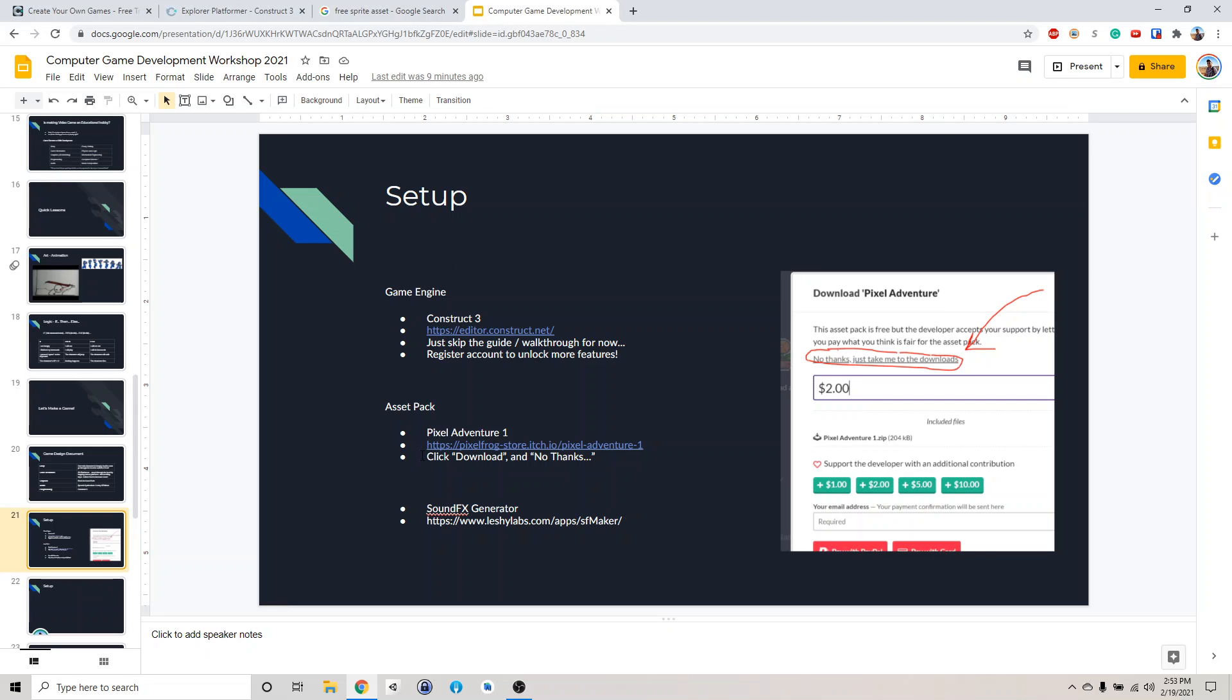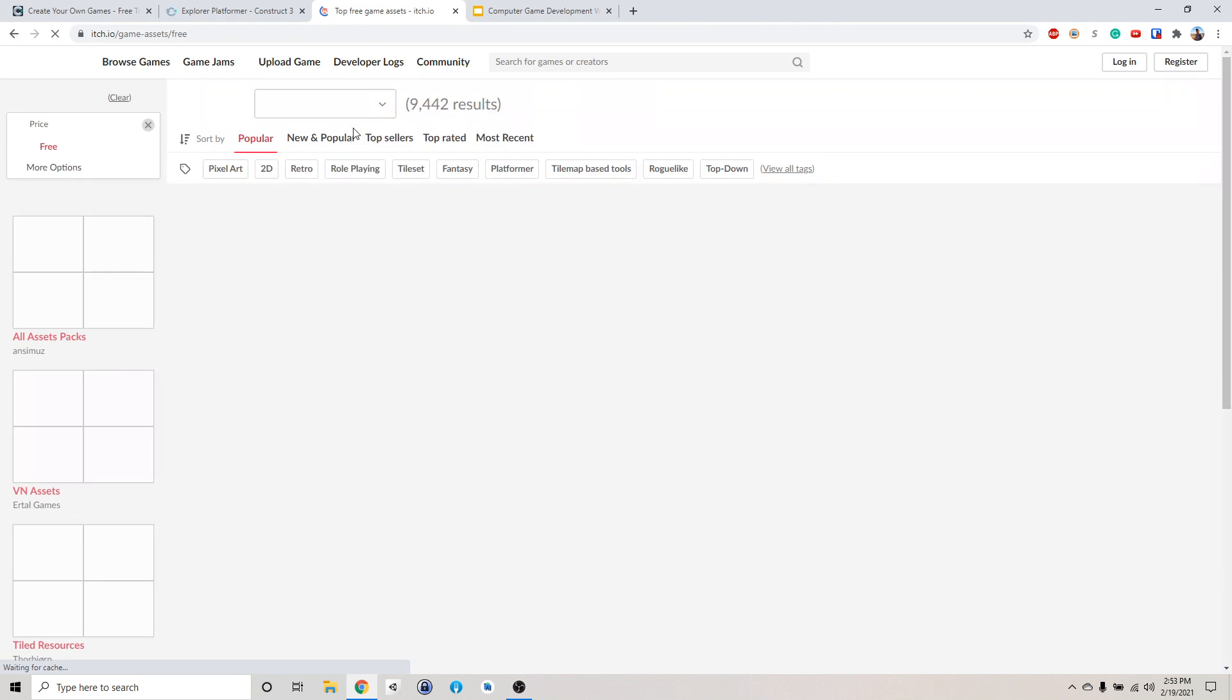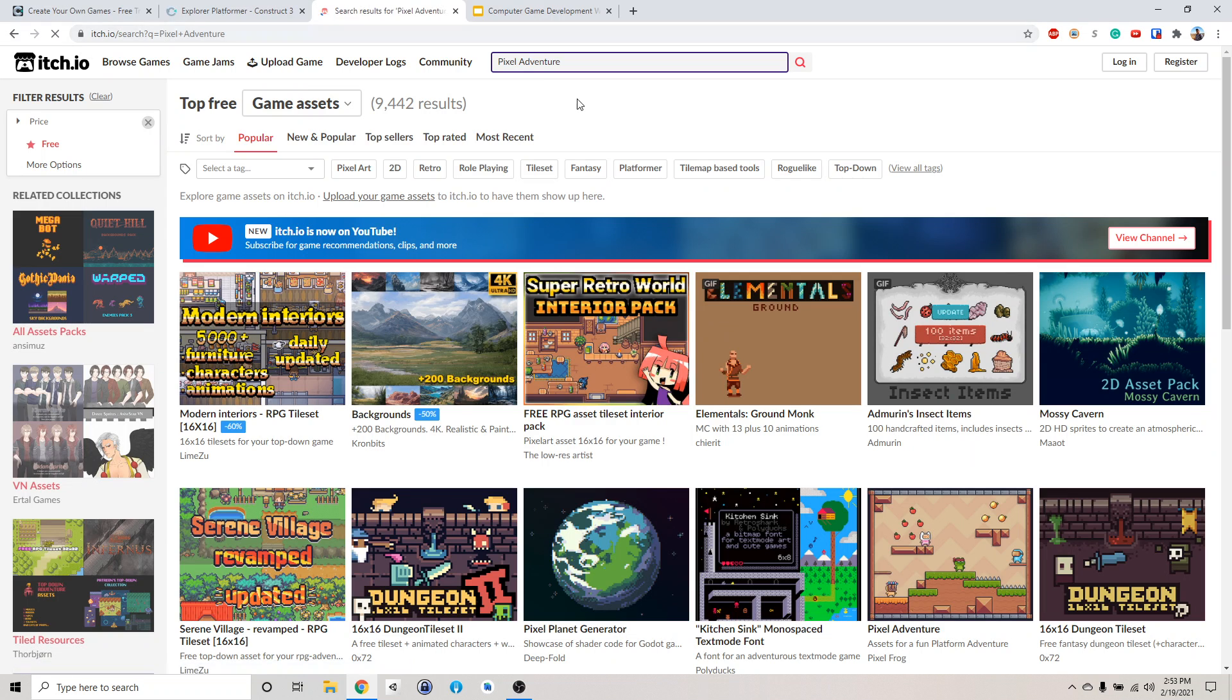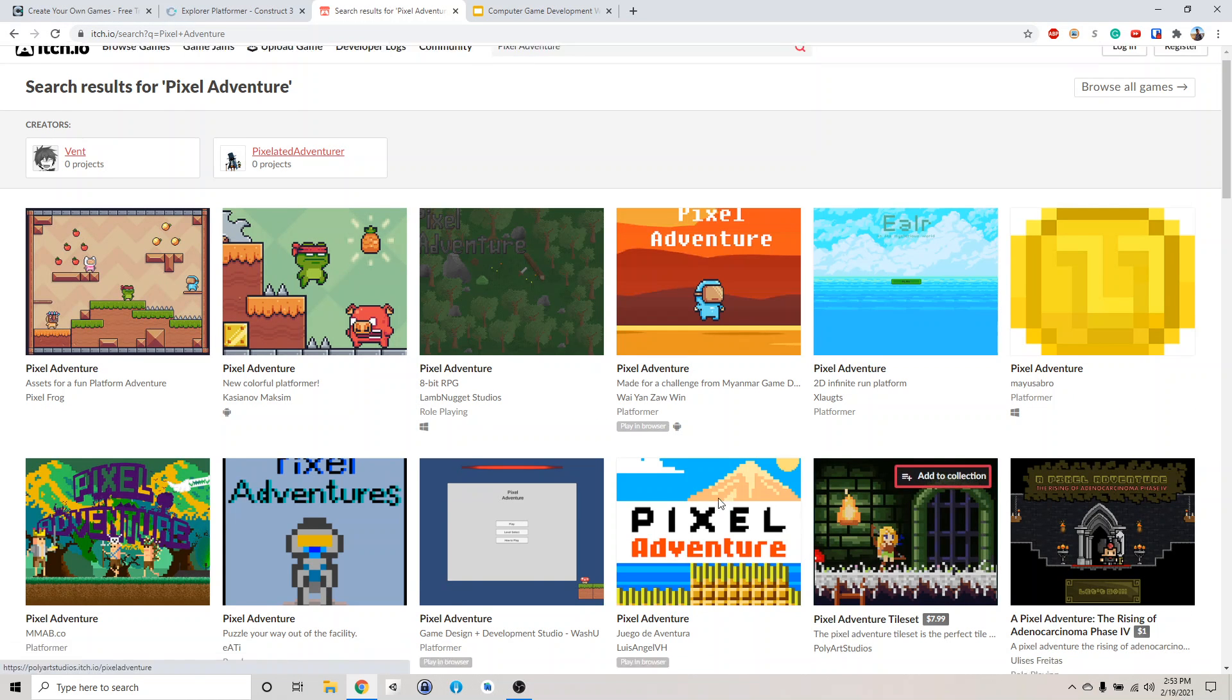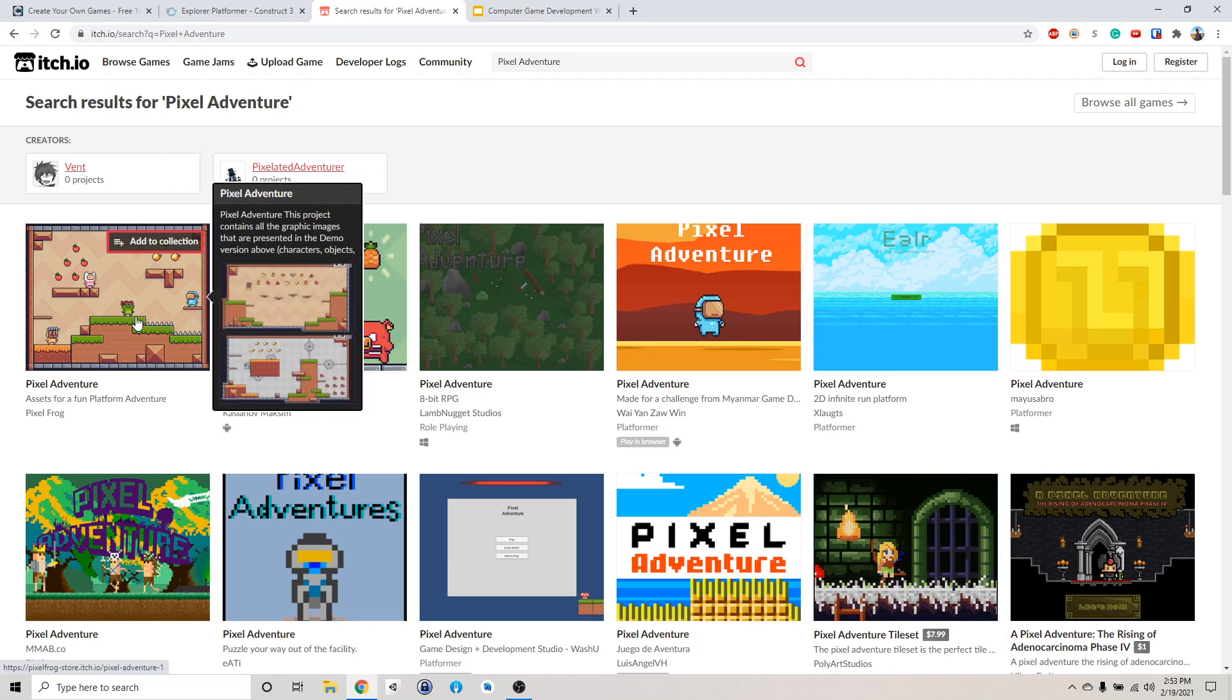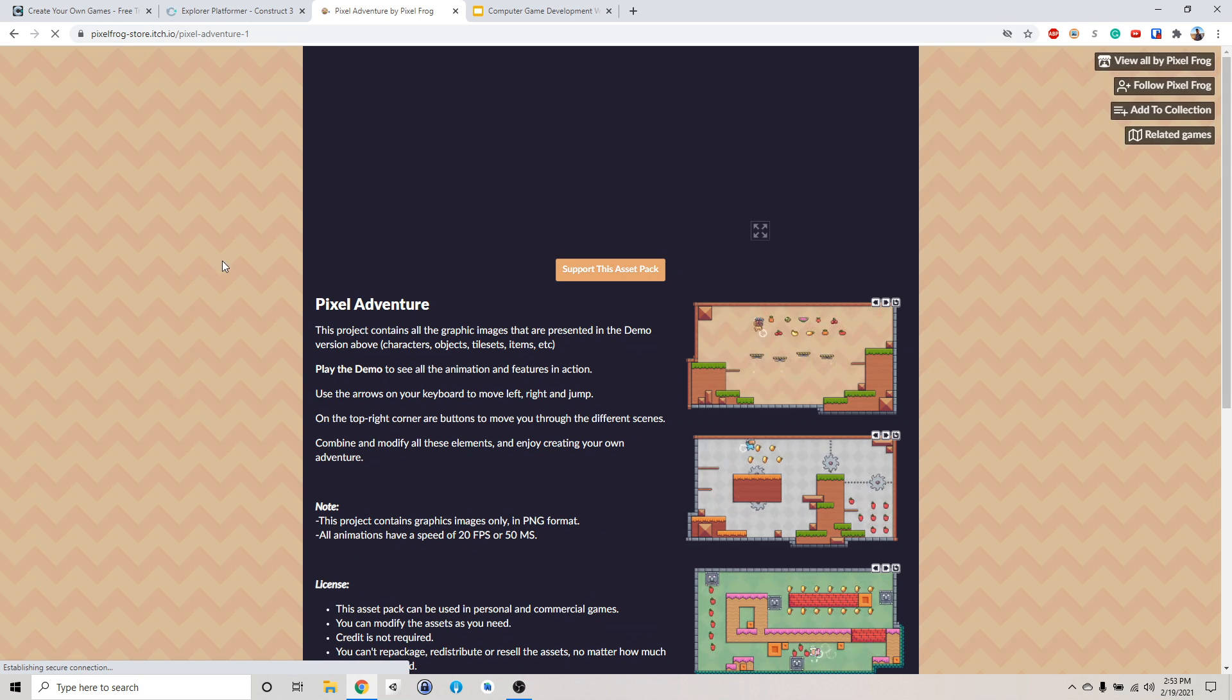So we're going to use some online assets that's provided for free. This is called Pixel Adventure. So you just go and Google search for free sprite asset. The first one, we're going to click here. And then up in the search bar, we're going to search for Pixel Adventure. But you can use any of the ones here. We're going to use this one for now because I tried it out and they look pretty cute.